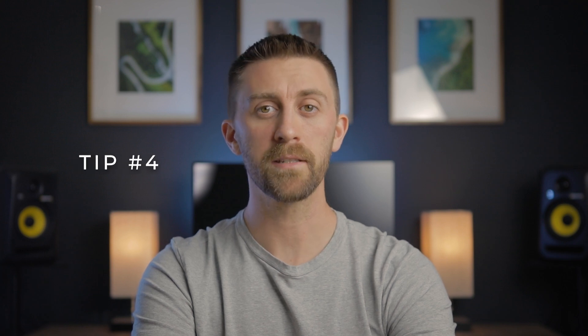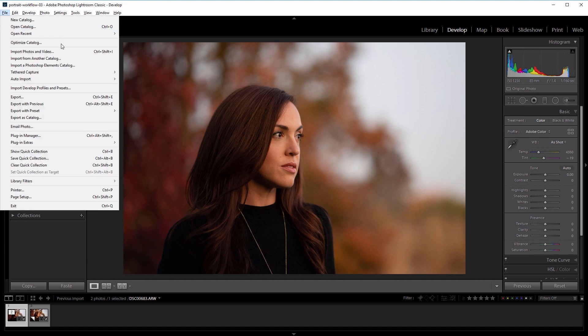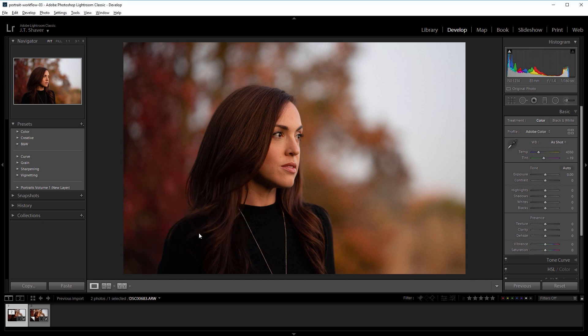Tip number 4 is to optimize your catalogs. This only affects individual catalogs, but as Lightroom officially states, if your catalog is large and has been running slowly, optimizing may improve performance. I personally have never done this, but I typically have no more than a few hundred images in a single catalog, so your performance may vary.